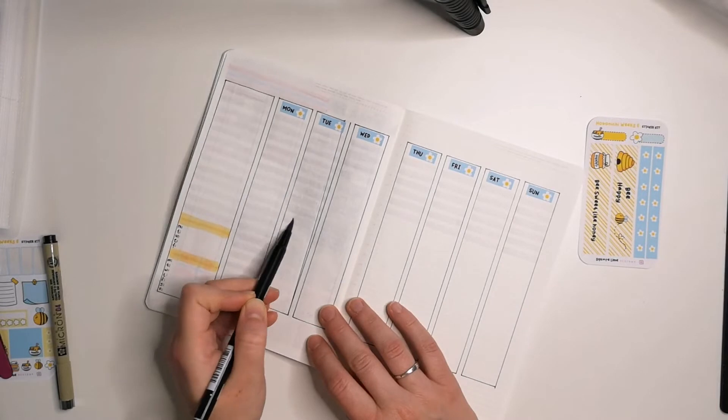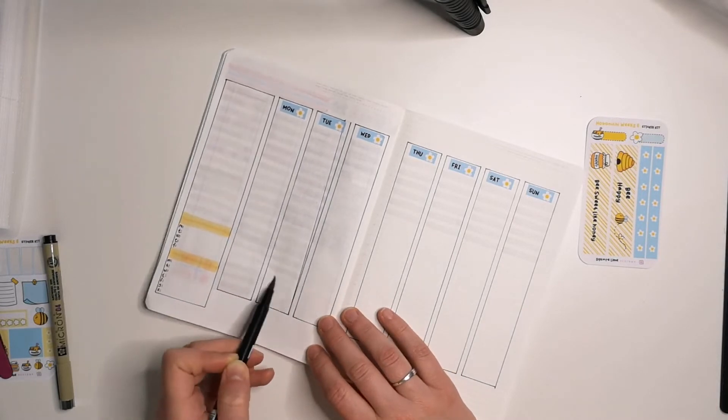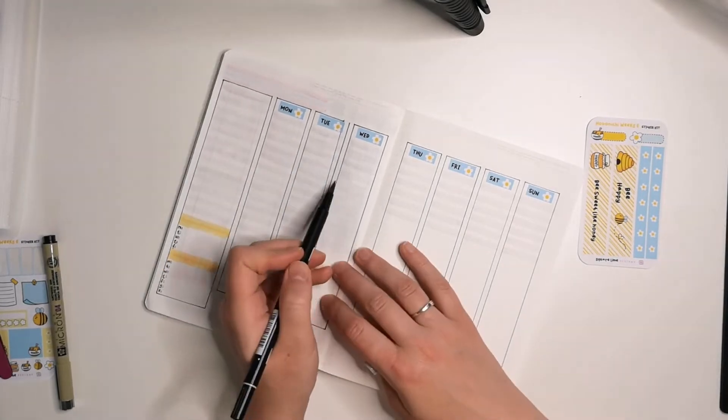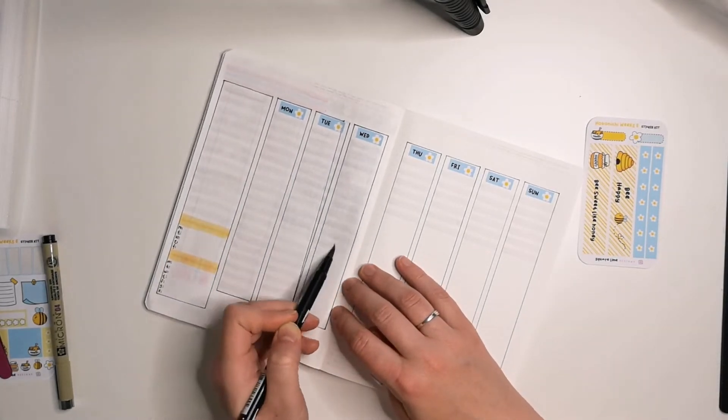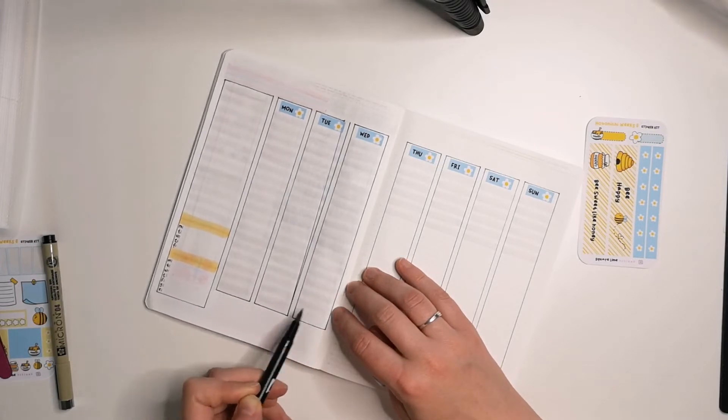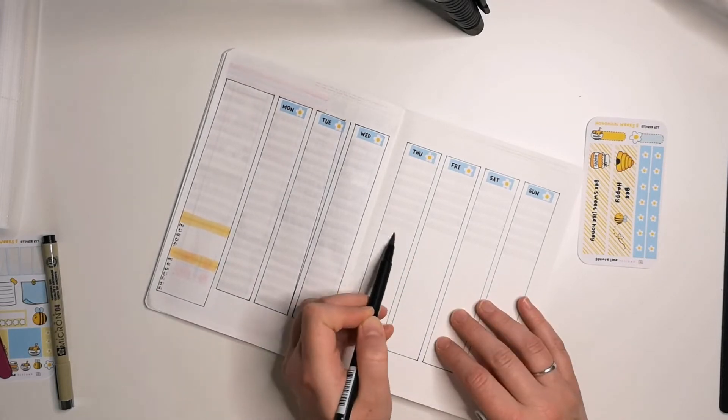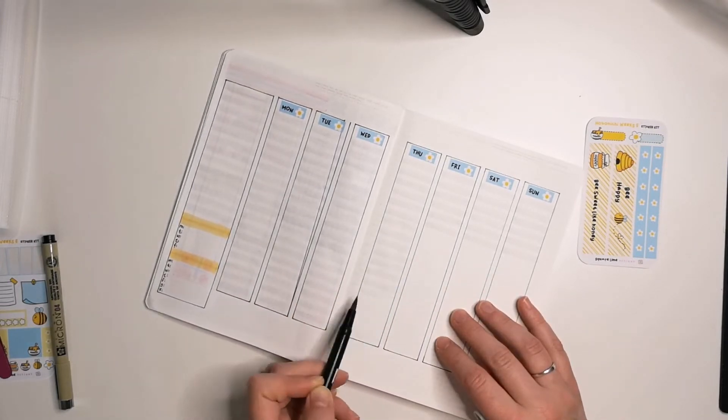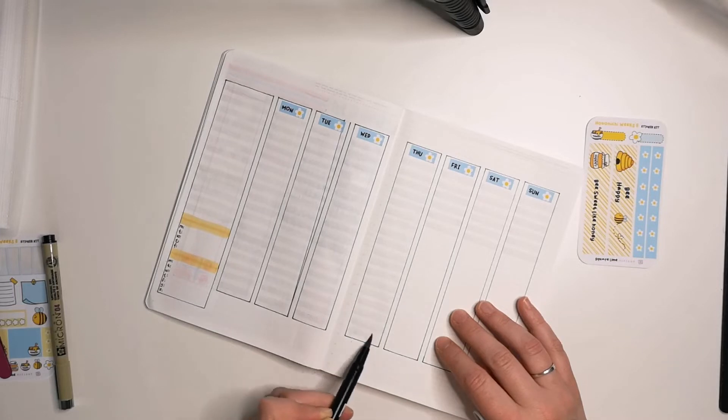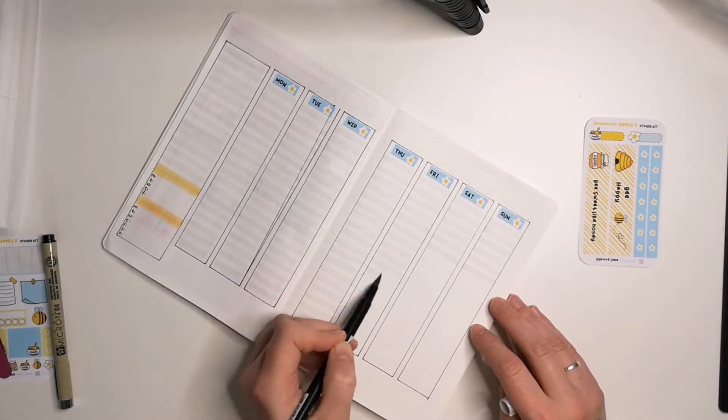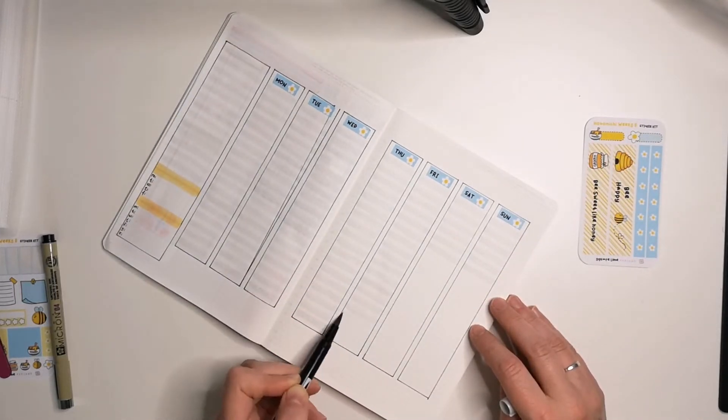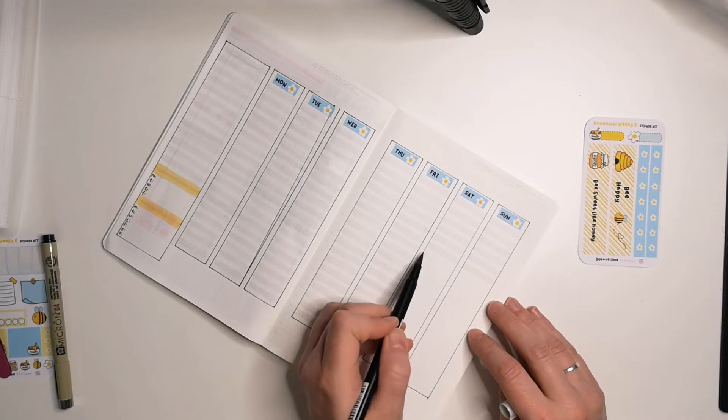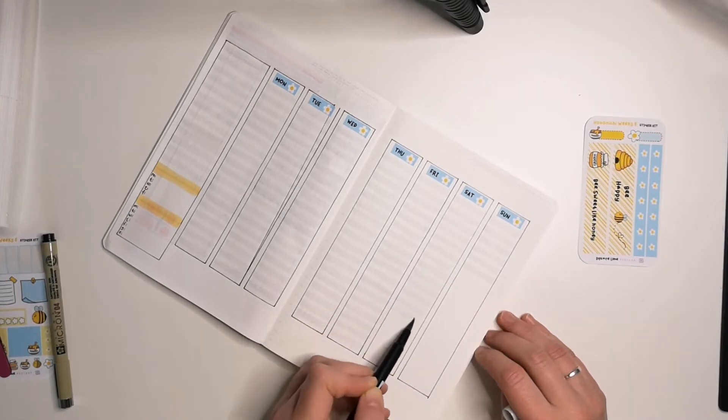And I think it's important to embrace the fact that we're not perfect, we're not machines, so we're supposed to make mistakes and that's okay. And it doesn't take away functionality and the spread still looks nice from my point of view at least.